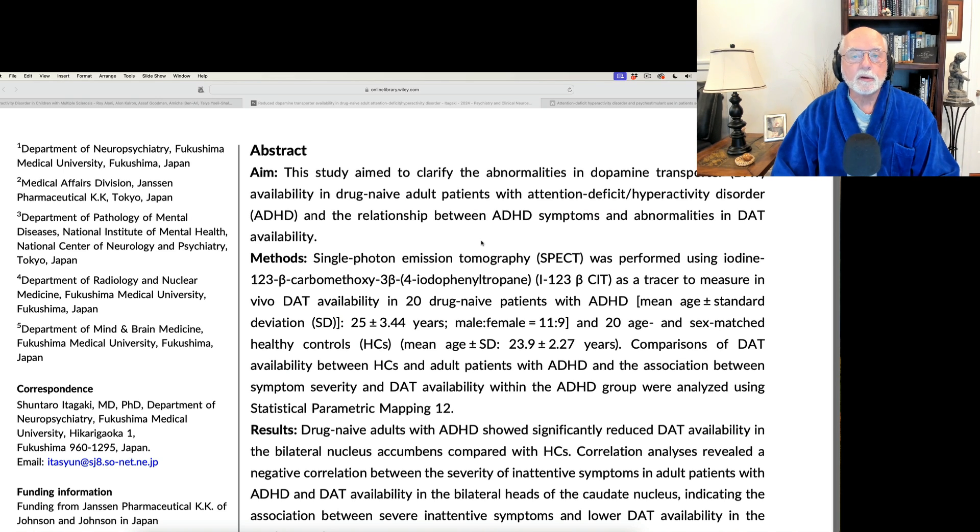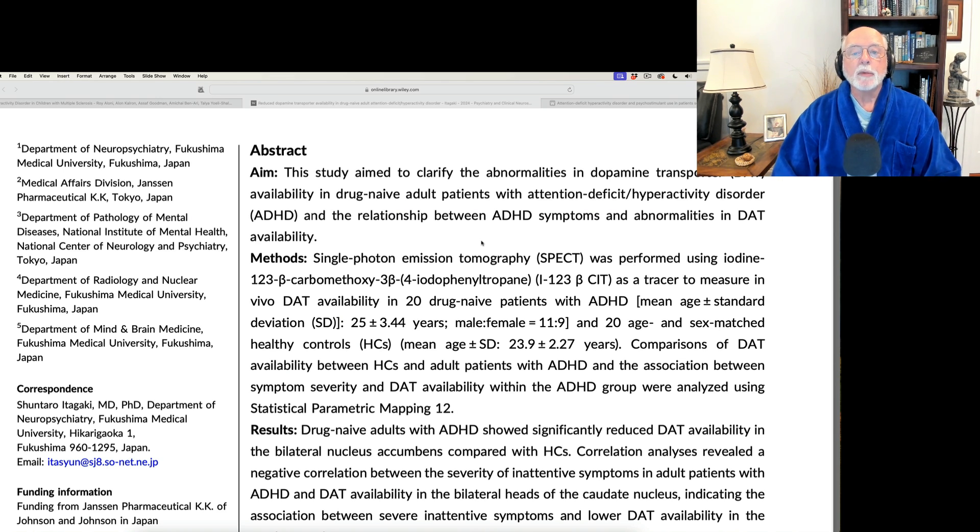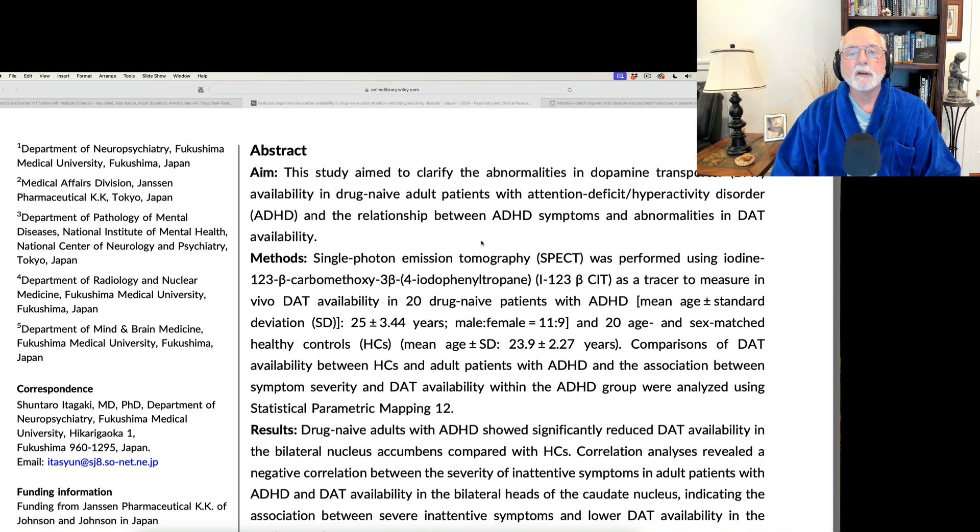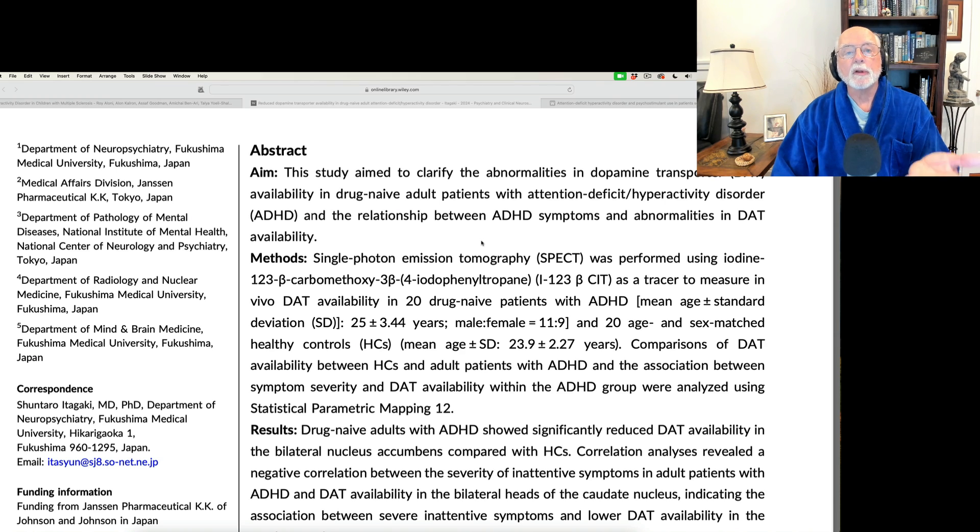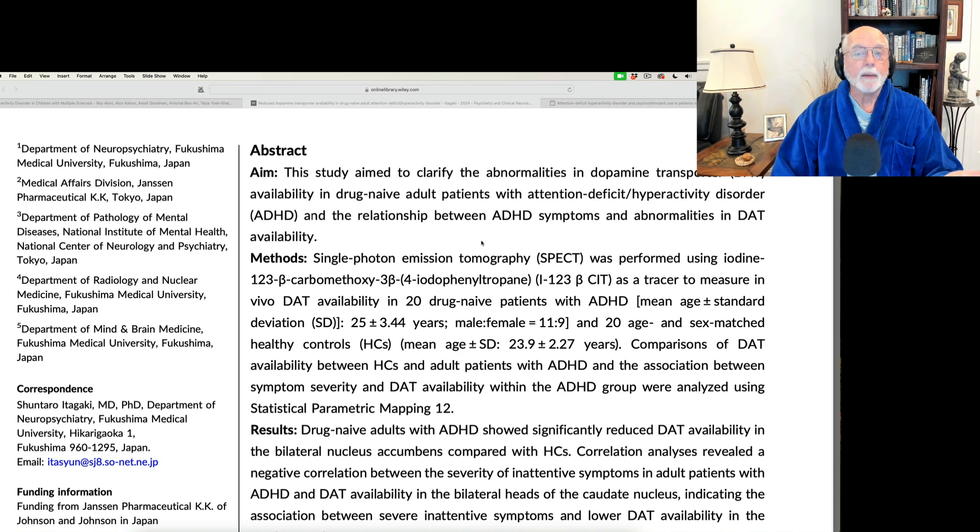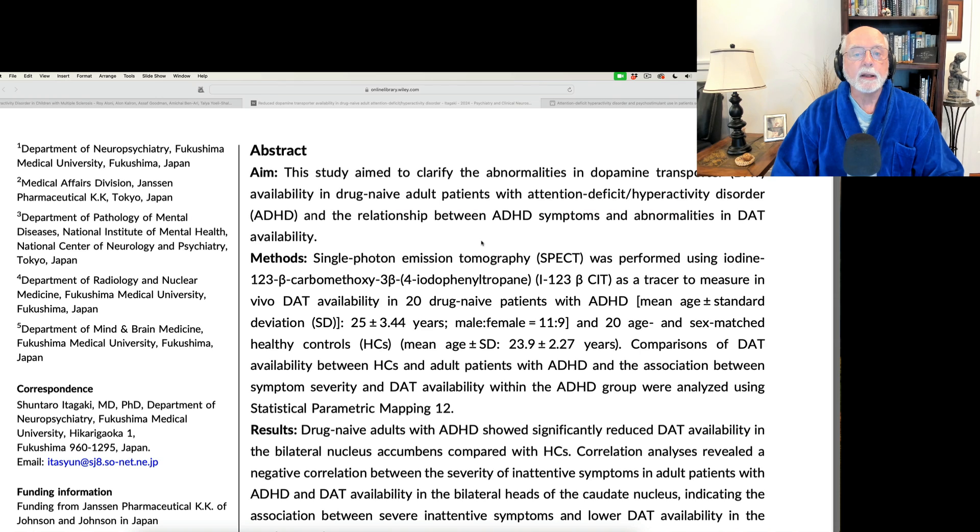Why is it important to study drug-naive patients? Because there's a bit of evidence that suggests that if you take stimulants over the long term, they can result in an increase, perhaps permanently, in dopamine availability in the basal ganglia.